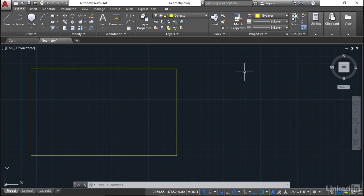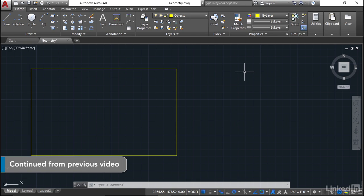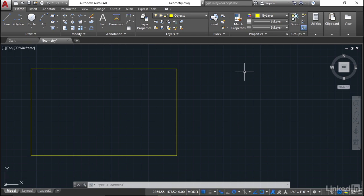We're staying in the geometry.dwg file and this time we're going to look at our polar tracking and also a setting called ortho or orthogonal.